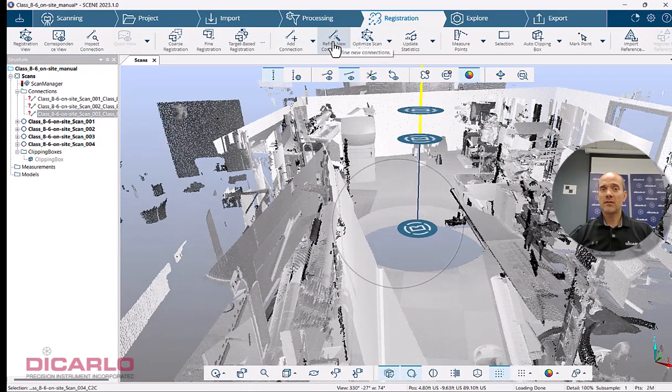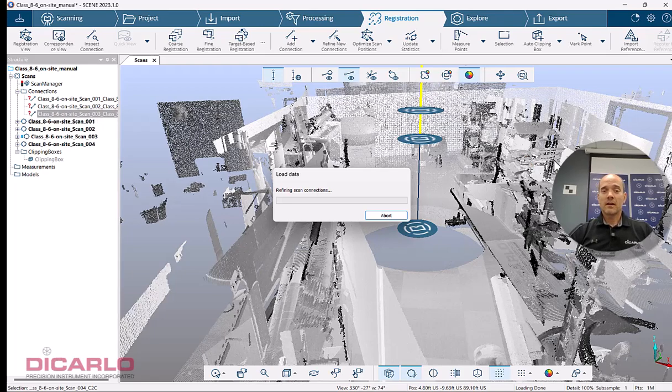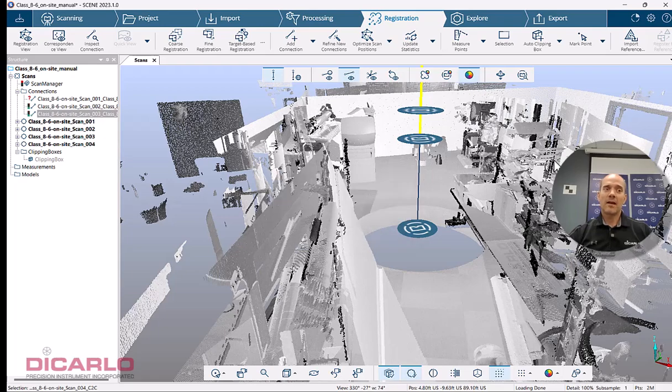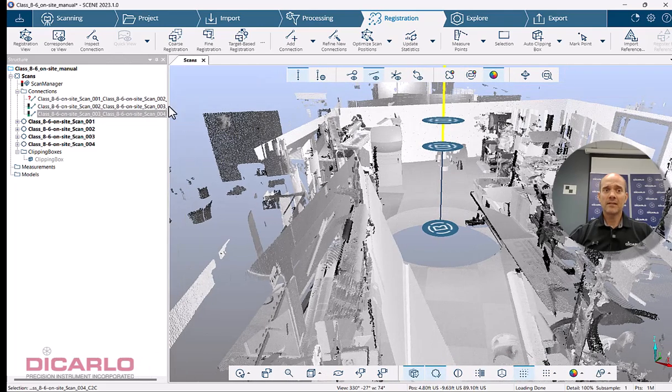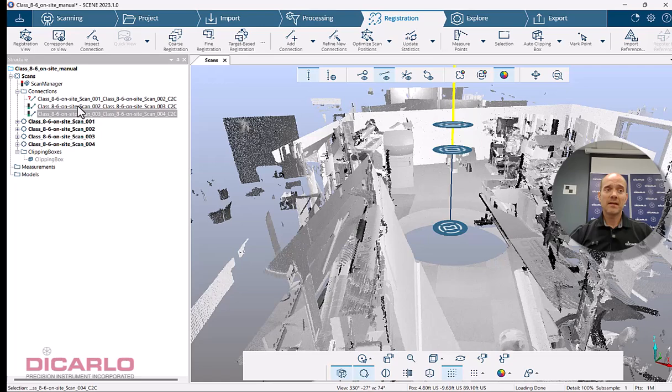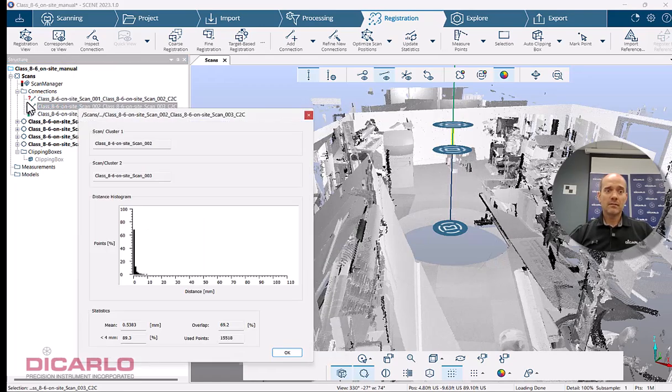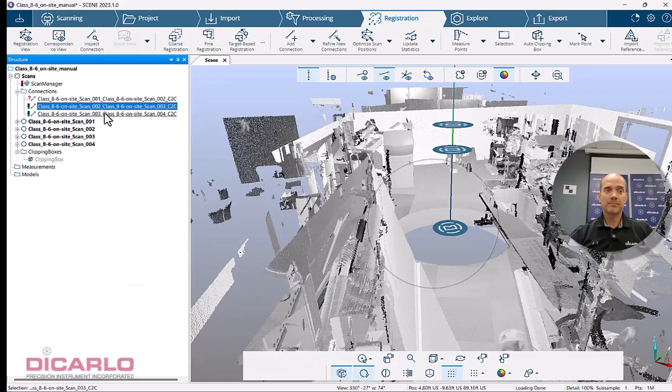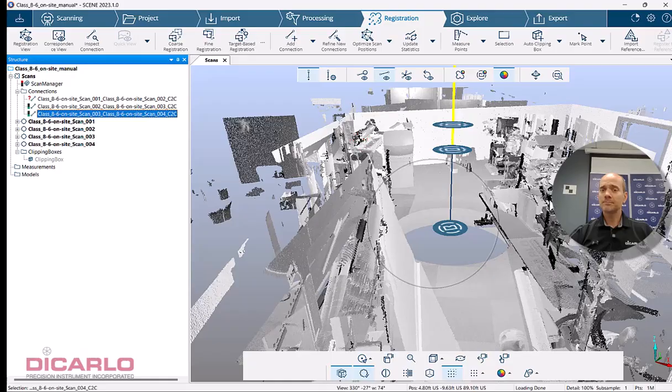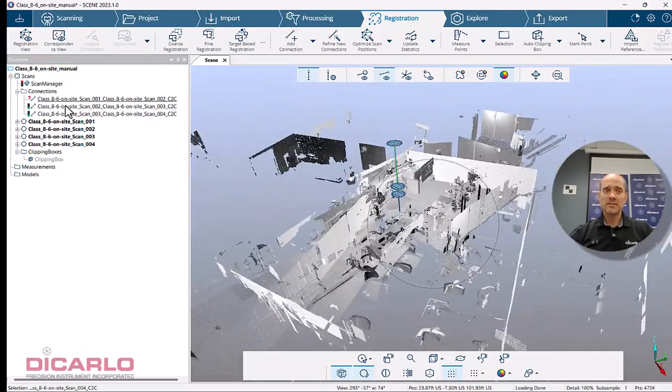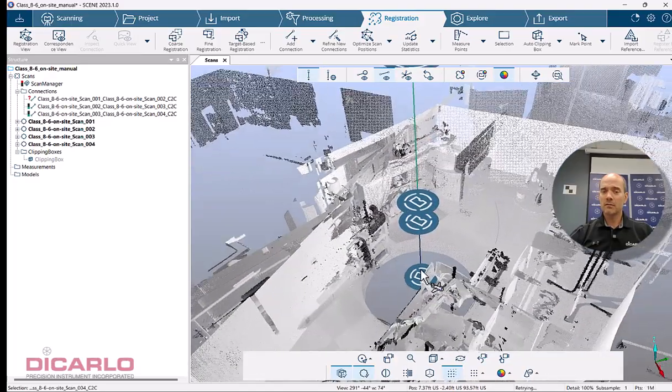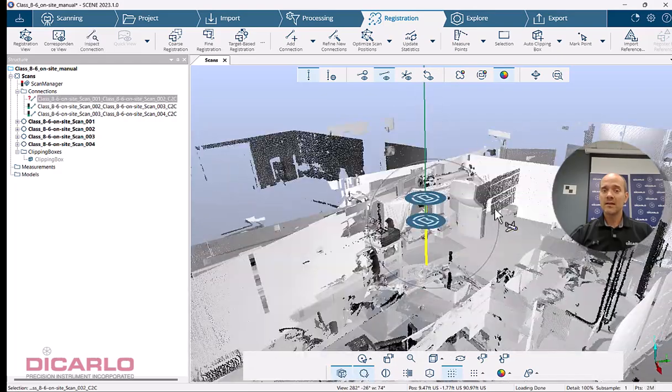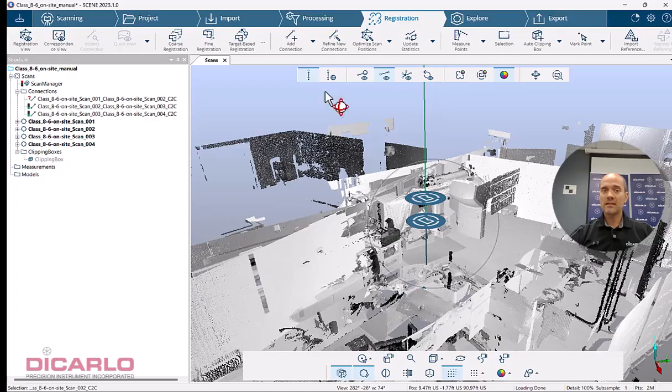Let's hit the button that says refine connections. The algorithm pulls the data into memory, finds any commonality between them, and if there's commonality found, the software will find the actual statistics and give you a report per scan. In my case I failed a report on scan number one and two, so I don't have any values here. I actually have green reports: 0.5 millimeter tension with 69% overlap, and 47% overlap with 0.7 millimeters accuracy. Nothing has changed in the view yet, but my statistics are there.